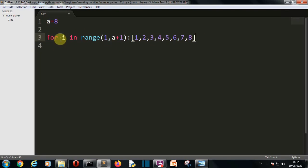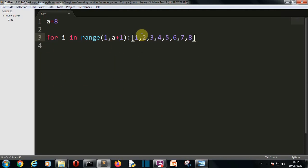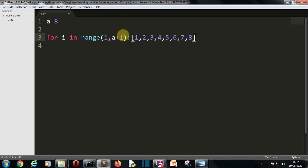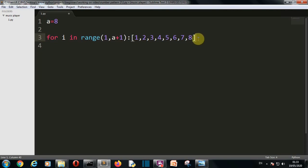This for loop will iterate through each value. In the first go the value of i will be one, then two, then three, four, five, six, seven, eight. A for loop iterates through each value of the list or sequence provided — here we are providing the range output. The range function also has a third parameter but we don't need it here.